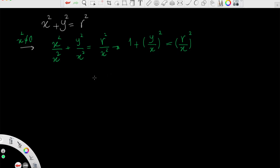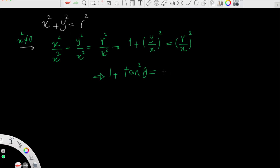Simplifying: 1 + (y/x)² = (r/x)². Now y/x is tan of theta, so (y/x)² is tan² theta. And r/x is one over cosine, which is secant of theta. Therefore we get the identity: 1 + tan²θ = sec²θ.